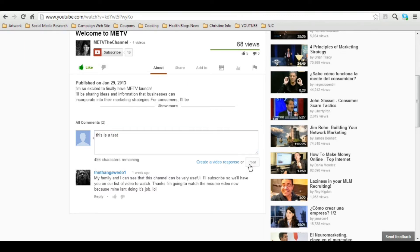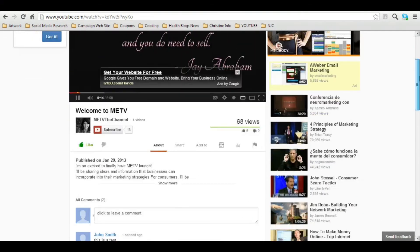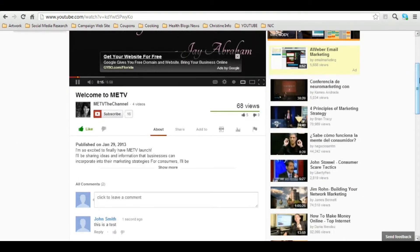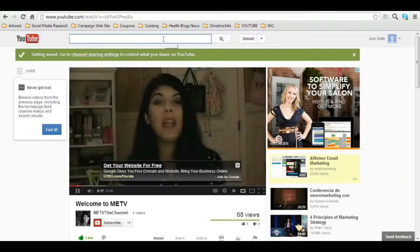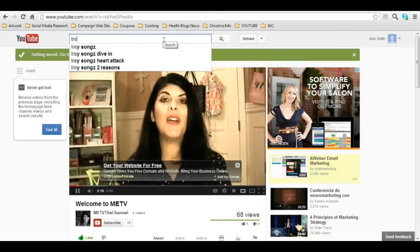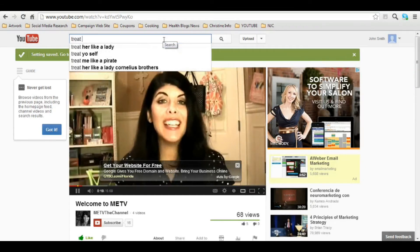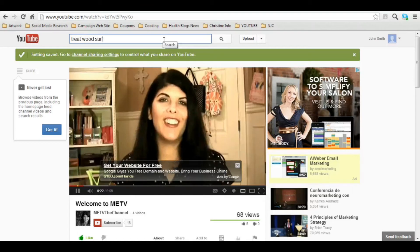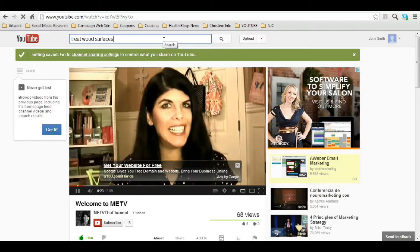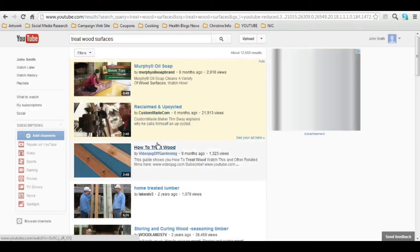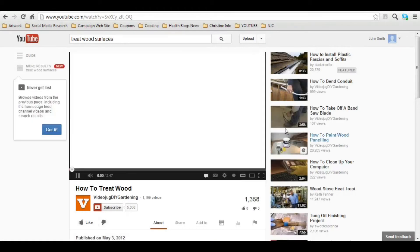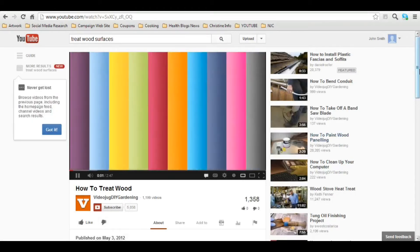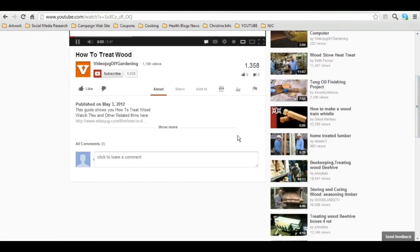Simple as that. The other thing that you can do that we talked about is create a playlist. Now we talked about how to treat wood surfaces in our home. So I'm going to click on this video that I found. It's got all the information that I want and need.